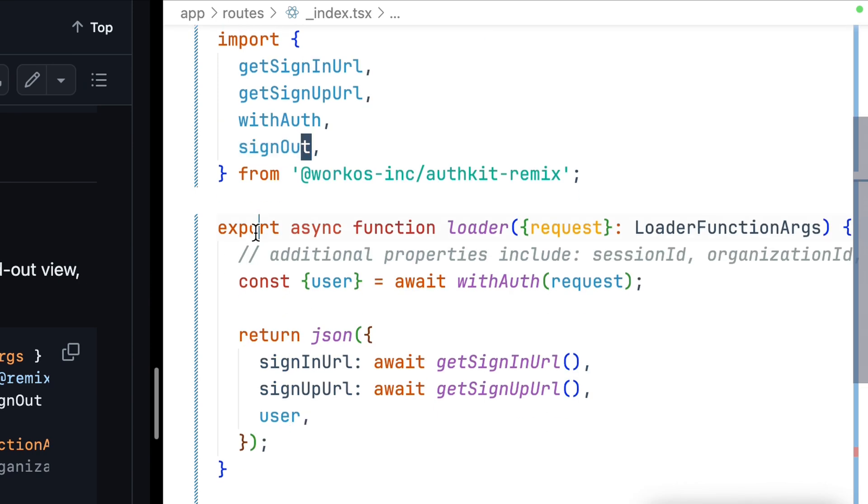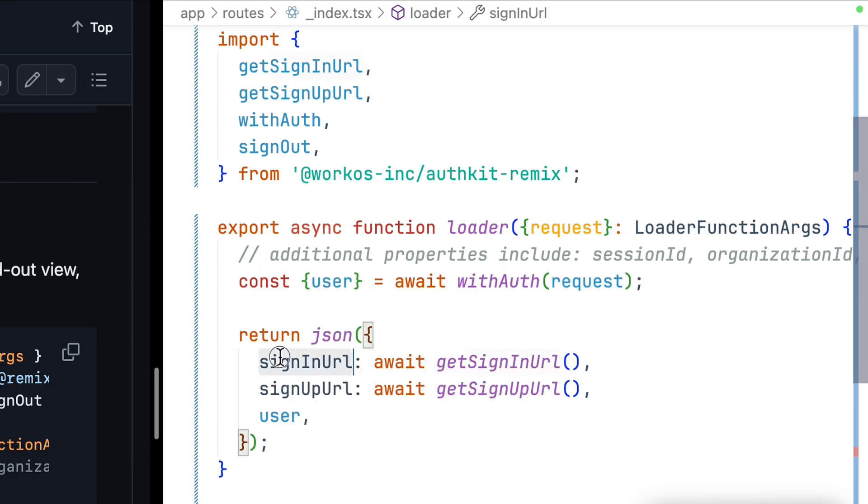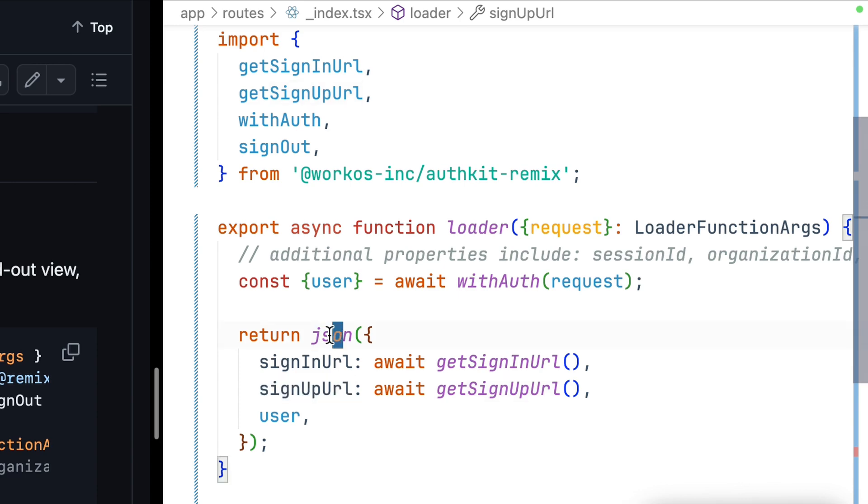We then export an async loader function and call with auth on the request to get our user. We then pass along the sign-in URL and sign-up URL as JSON.